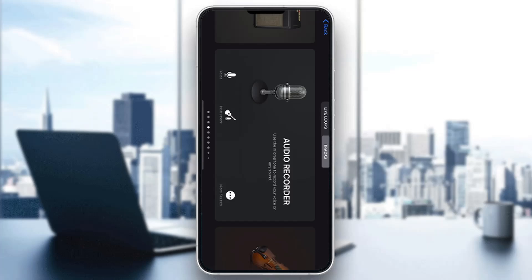Hey everybody, welcome back to today's video. Today I'm going to be showing you how to add drum kits in GarageBand. This is a very simple thing to do, so make sure to watch this quick and easy video till the very end and follow my steps correctly so you can make sure this works for you. Let's get straight into it.